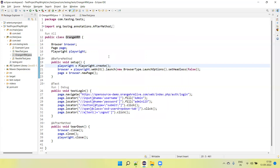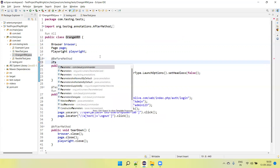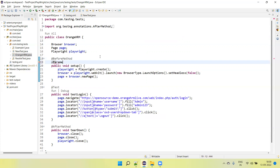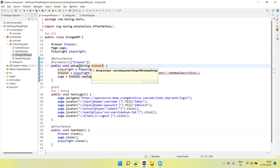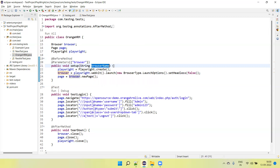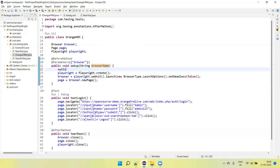But now the question is how we run the test parallel on multiple browsers. In that case we can parameterize. We need to call the TestNG additional parameters and here we can pass the browser. We can pass multiple arguments but we need to pass only one browser name. So this is the variable browser name.